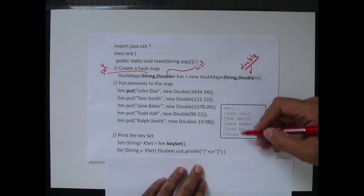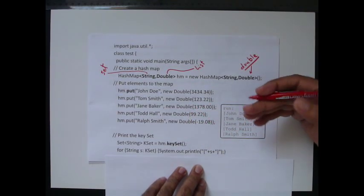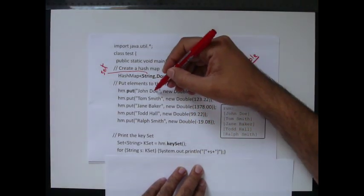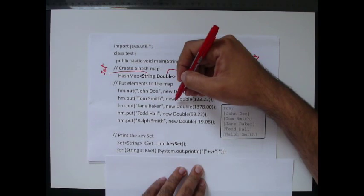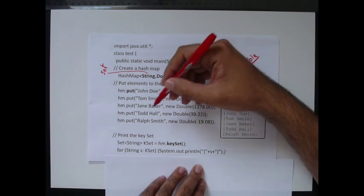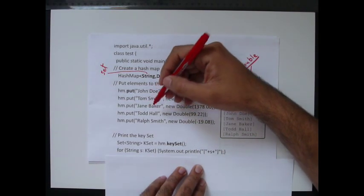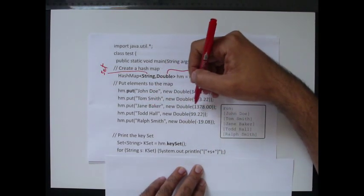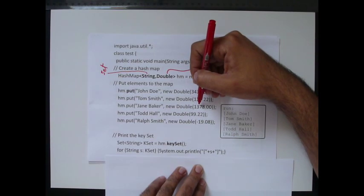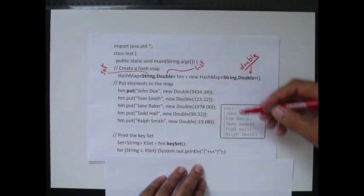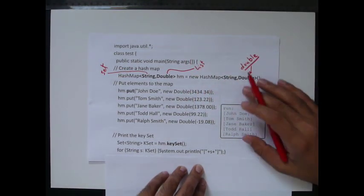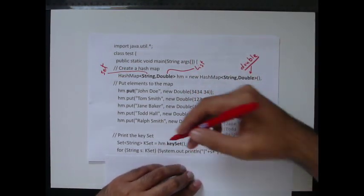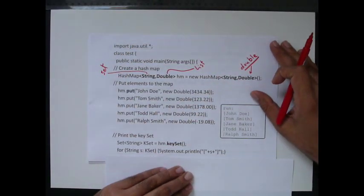I mean, you may not get this order once you print it. However, the association is always maintained. If you look for the key value J in Baker, you will get this value as the double. But the order is not always maintained. And that's because of the set data structure.